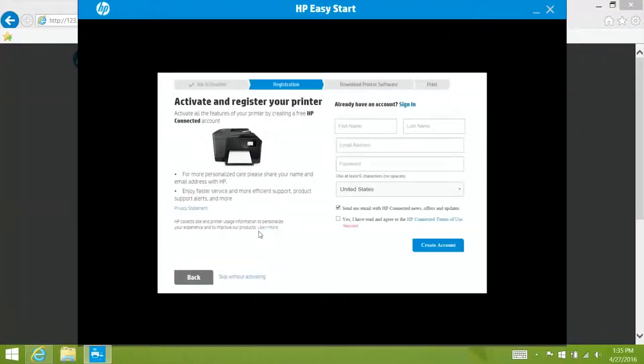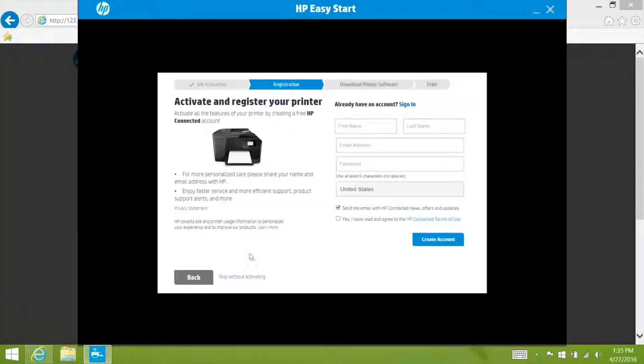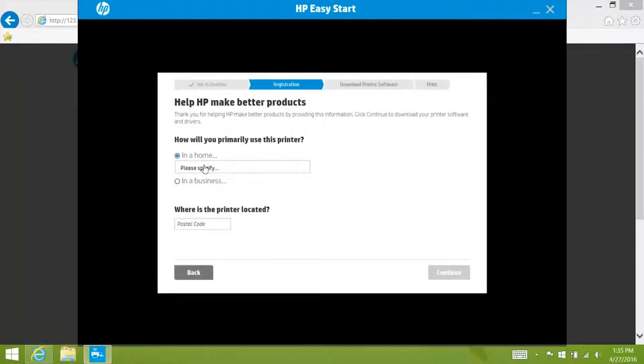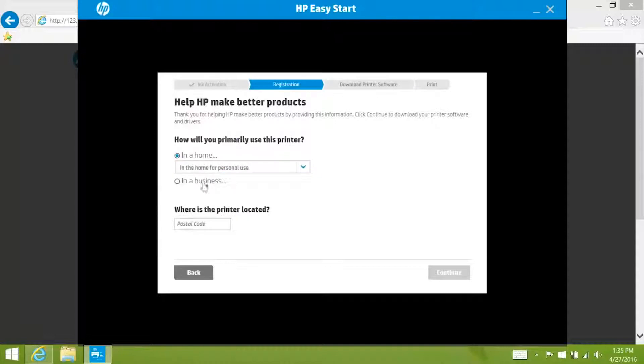At this point you can activate and register your printer. Again for this video we are going to skip without activating. Select how you will primarily use your printer and put in your postal code. Click continue.